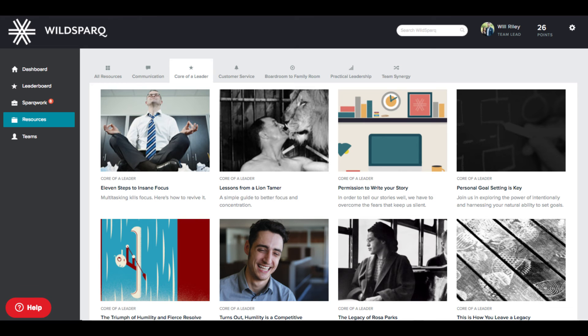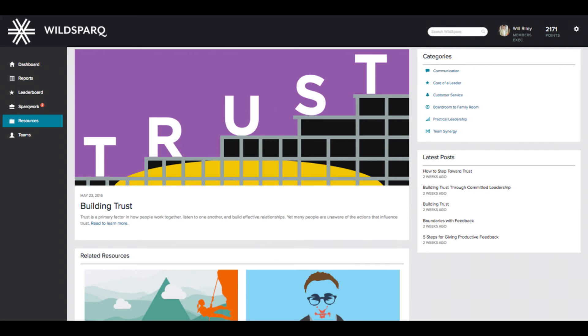The Resource Center is a curation of the best leader development content from across the web. Our always-growing library is perfect for team members who want access to additional content beyond the core SparkWork lessons.